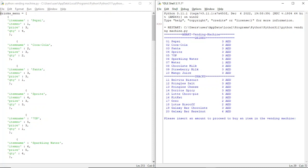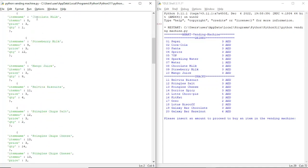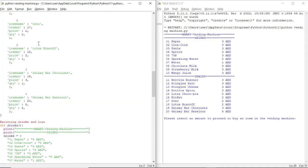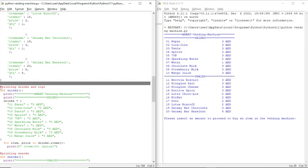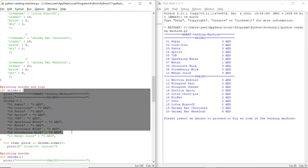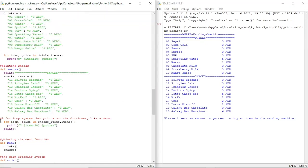Here I have a list called 'drinks menu' in which I have given every single item as a dictionary. Then we have a def function in which we have categorized all the things as drinks and snacks. Then we have a for loop system that prints out the dictionary like a menu, which you can see on the right side in this Python shell.